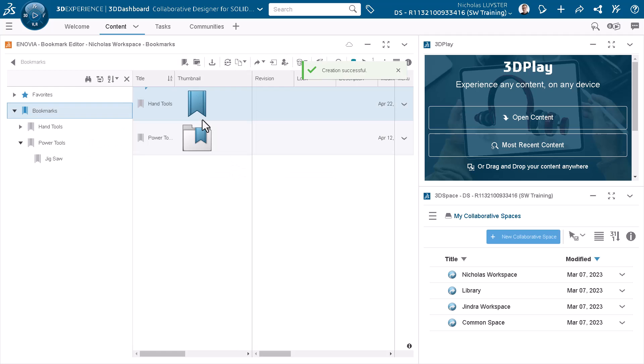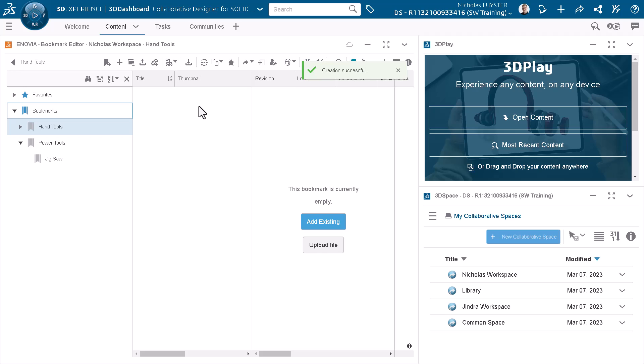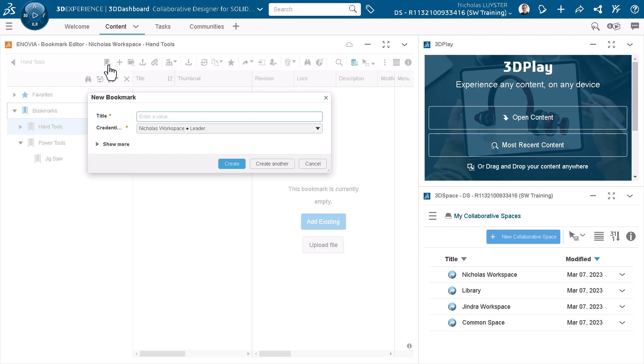The Hand Tools bookmark is empty, so I'll add another bookmark under it specifically for the pliers I'll design. With the Hand Tools bookmark active, I'll click New Bookmark, enter Pliers under Title, and click Create.